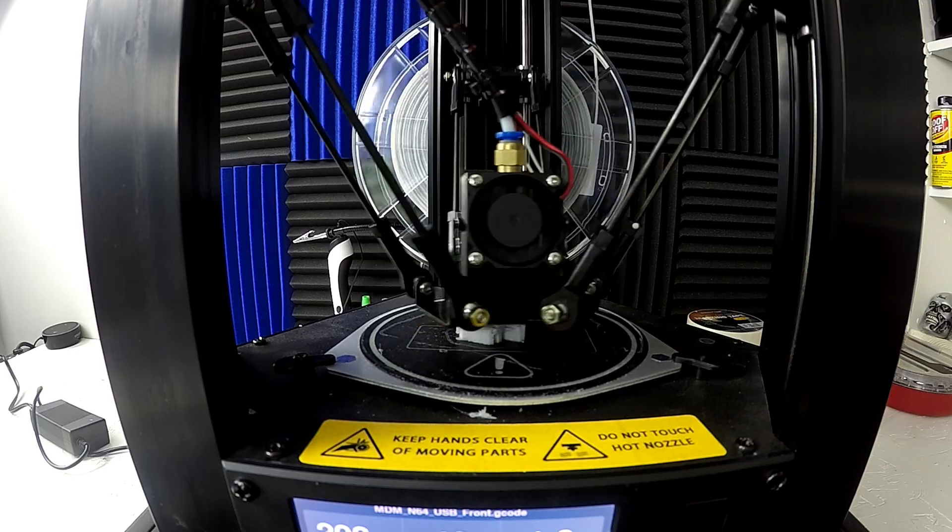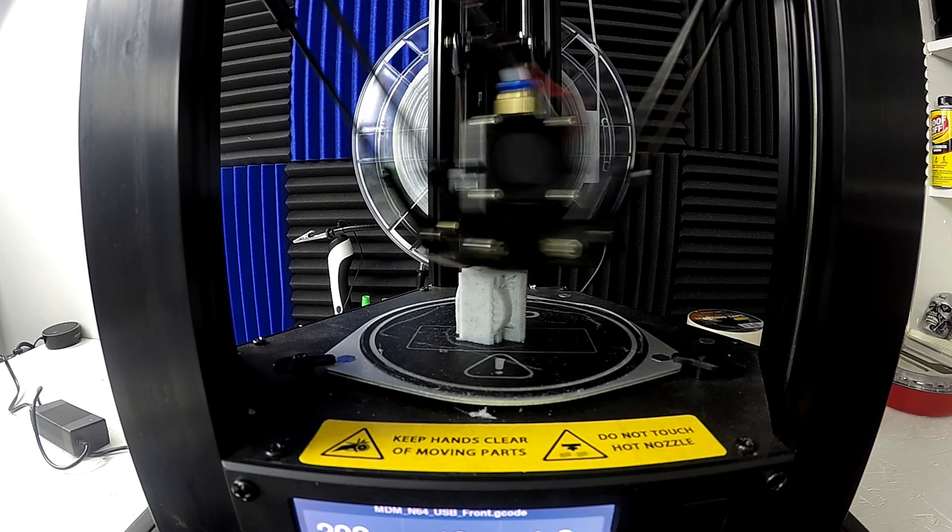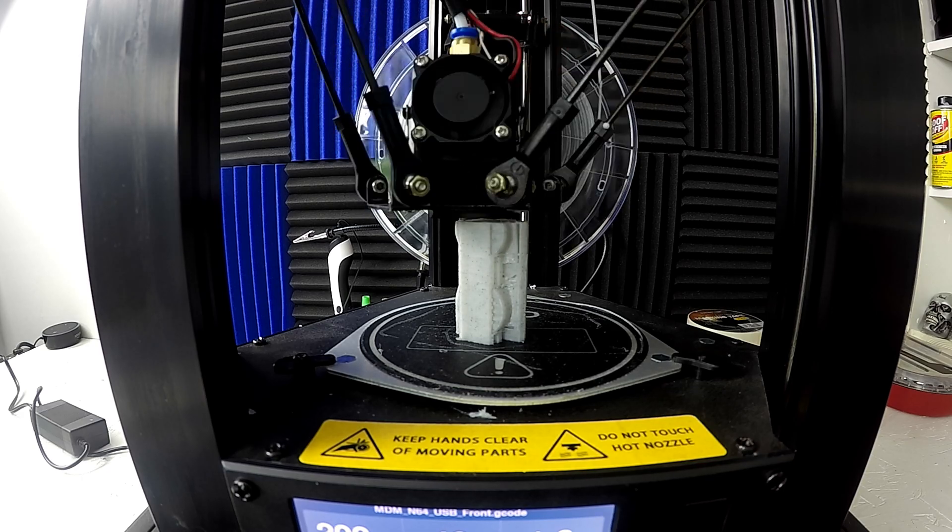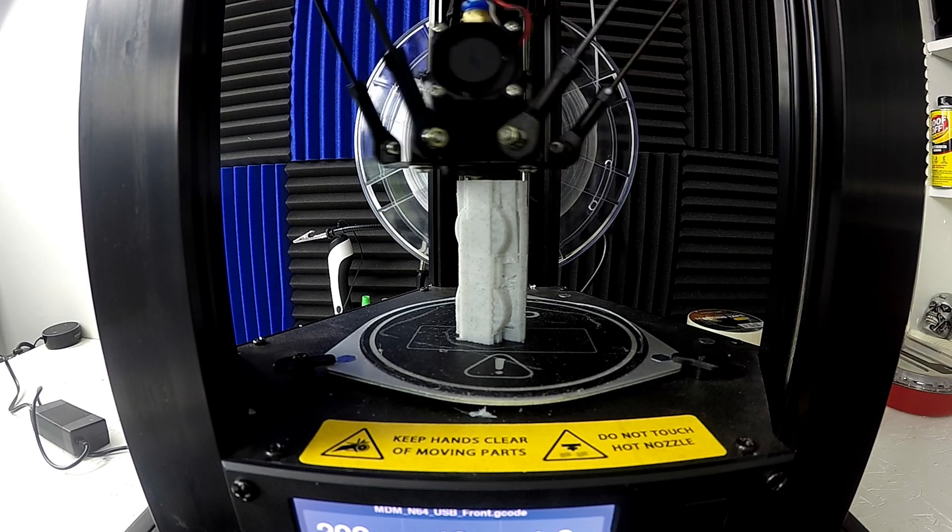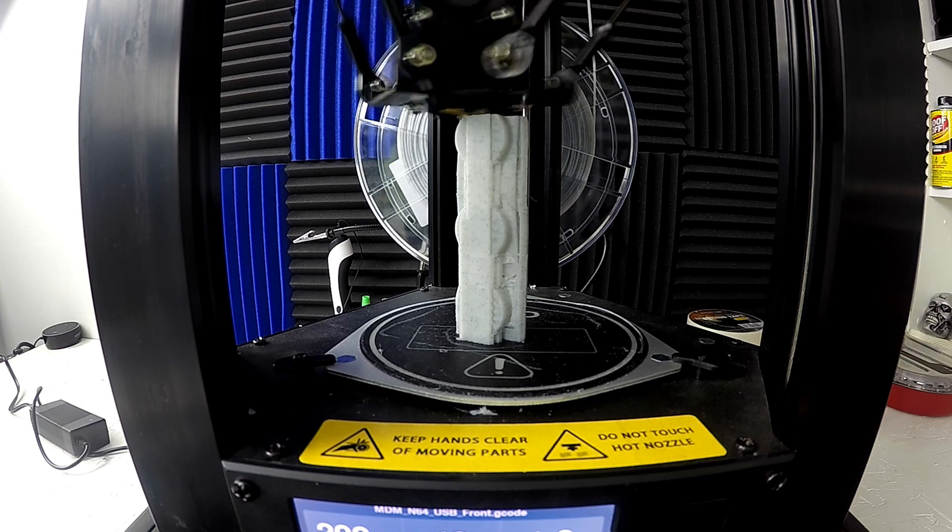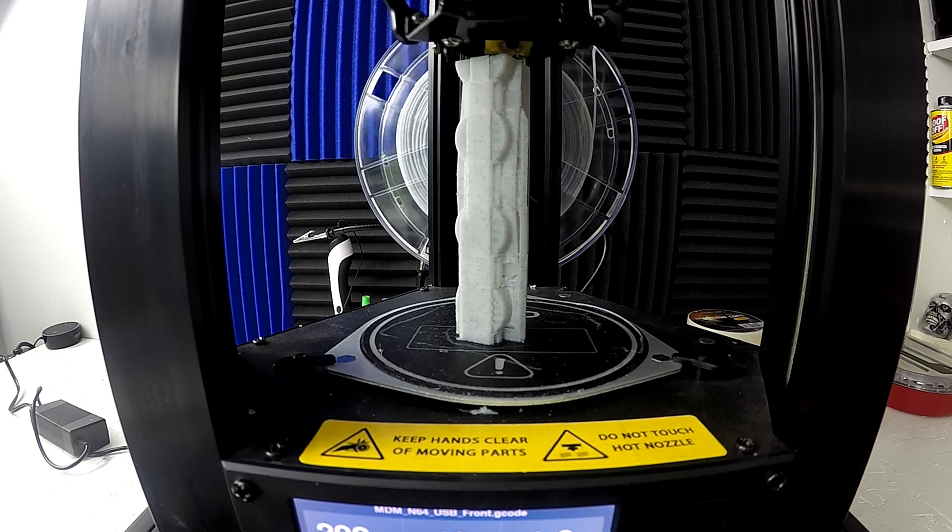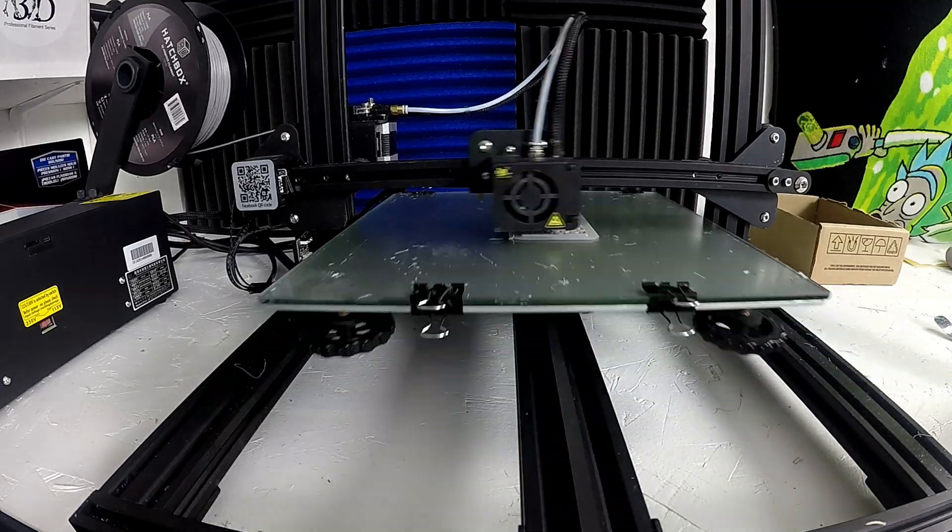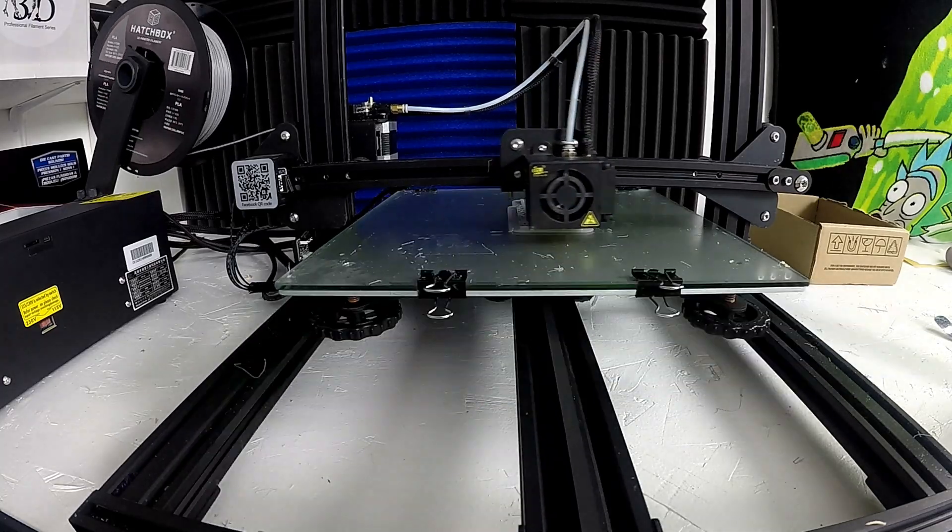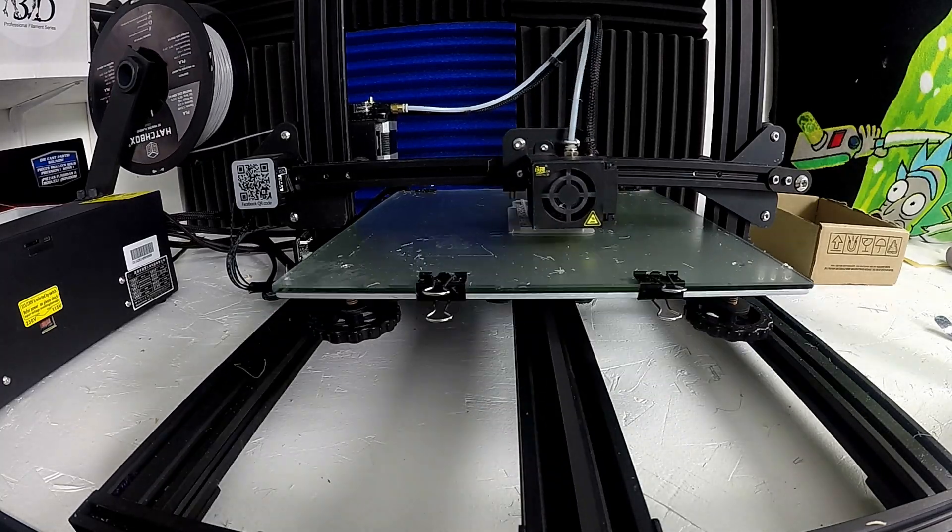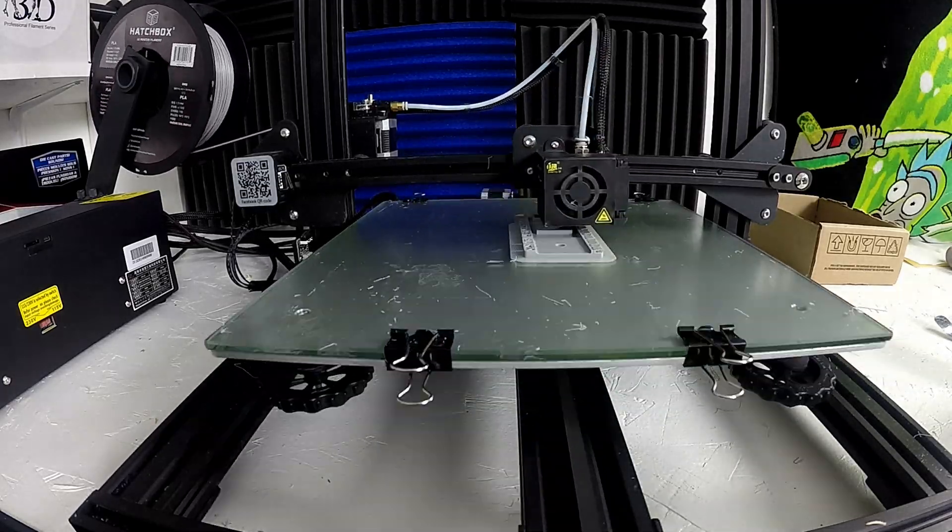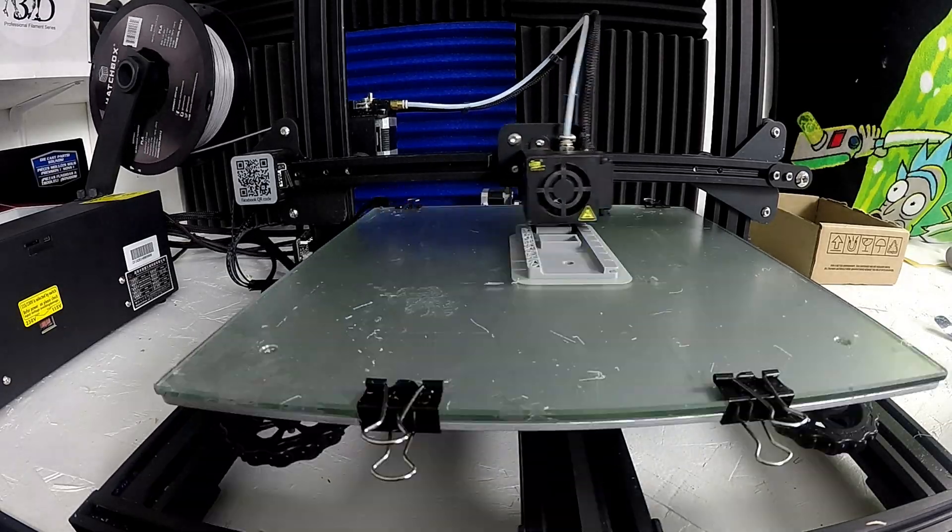Right here I'm printing out the control ports for the N64. This part can be found on Thingiverse. I'll put the link in the description below. I printed this part on my Mini Delta and printed a few other parts on my CR-10 that you'll see coming up next. This part right here is actually the back portion of the N64 where the large brick will usually go for the power supply. This blocks that off so you can run your own cables through without having that large ugly divot in the back.